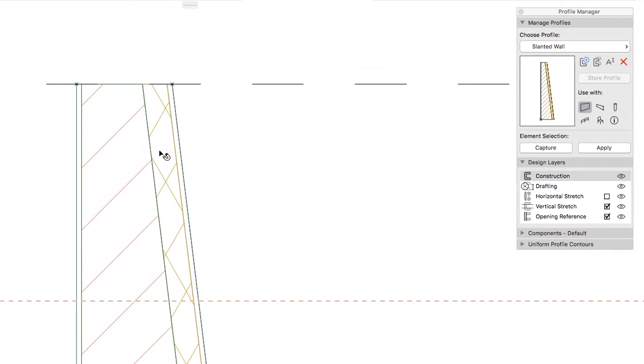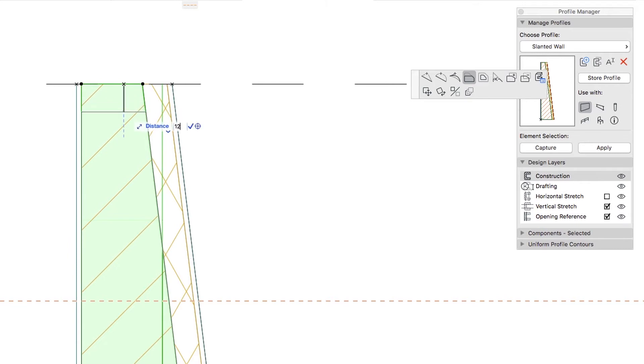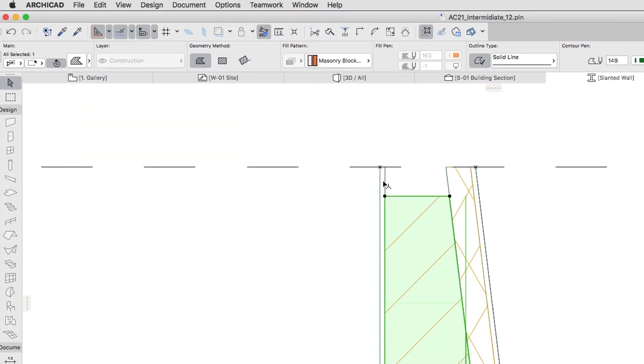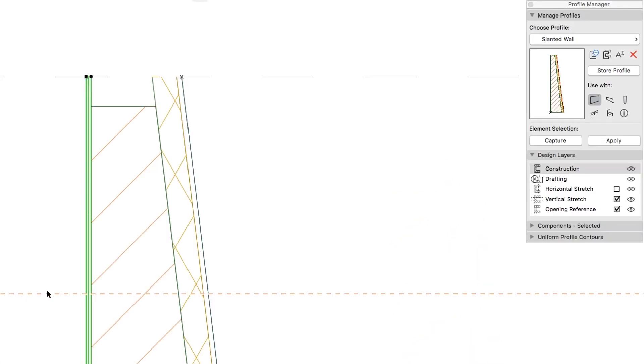Then select the masonry block skin and offset its top edge downwards by 120 mm. Select the left plaster gypsum skin, split it by the guideline and delete the upper part.